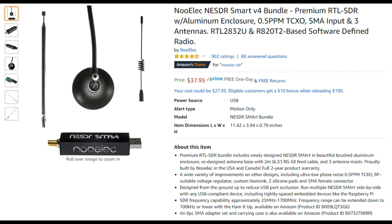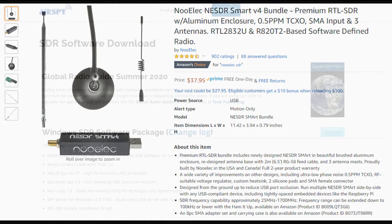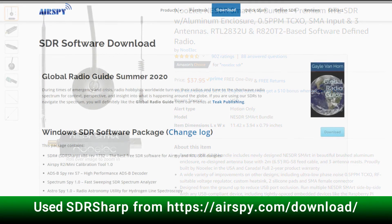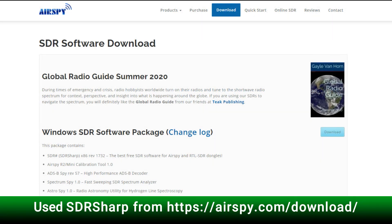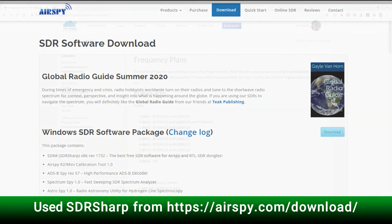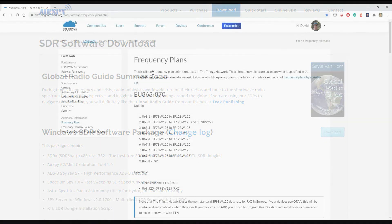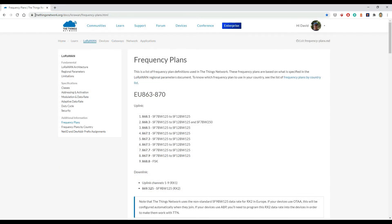Beyond the coding tooling, I also wanted to see the transmissions over the air. I'm using software defined radio to do that — specifically hardware called AnySdr and SDR# software from Airspy to actually view the transmissions.